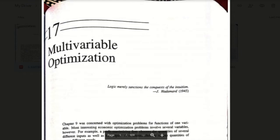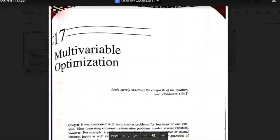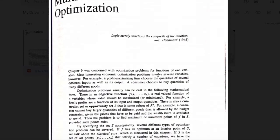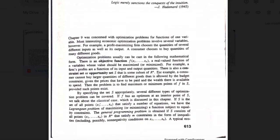Today we are starting with a new chapter — Chapter 17 on Multivariable Optimization. In this chapter, we are going to talk about optimization techniques, specifically optimization when we have functions with more than one variable.